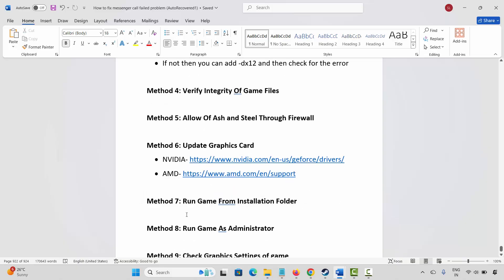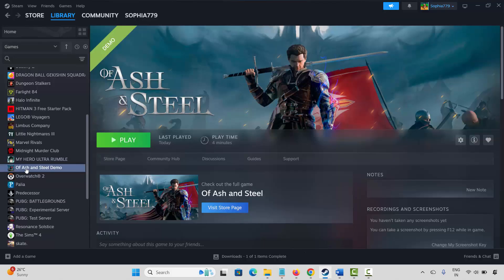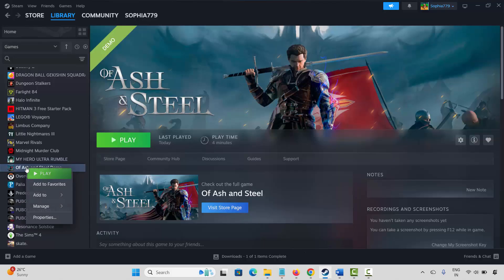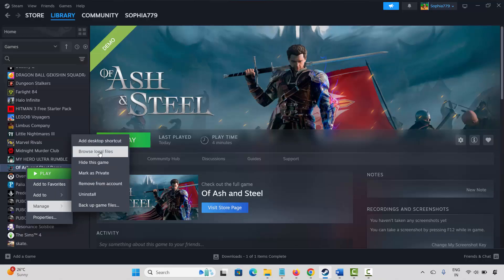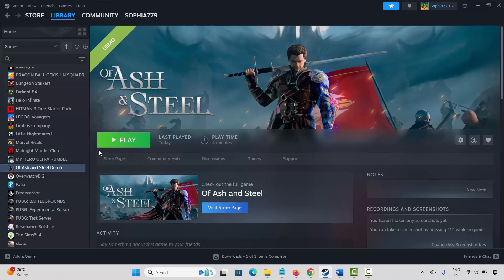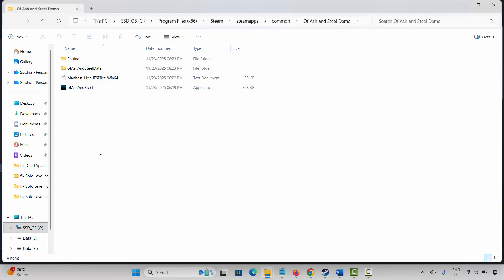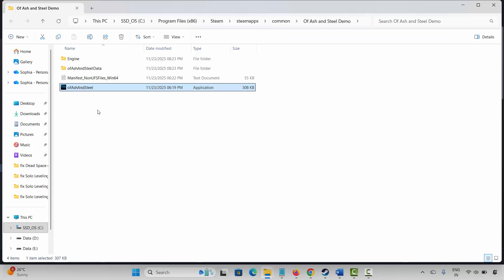The next solution is to run the game from the installation folder. Go to Steam, under the library section select your game, right-click on it, click on manage, then click on browse local files. This will take you to the game folder. Here is the game application — just double-click on it and check if the game is opening.